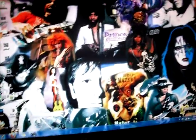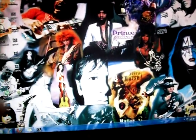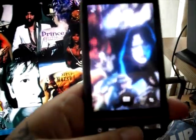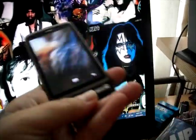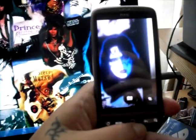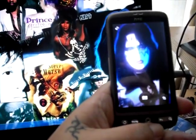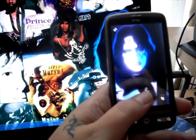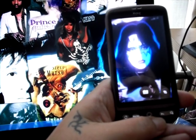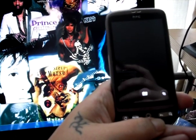So here you can see a background that I've created. With Google Goggles you can scan any image or logo, and if it finds it in the search engine, it will match it and tell you more about it. So that's Ace Frehley from Kiss.